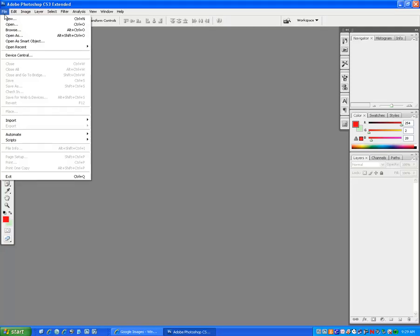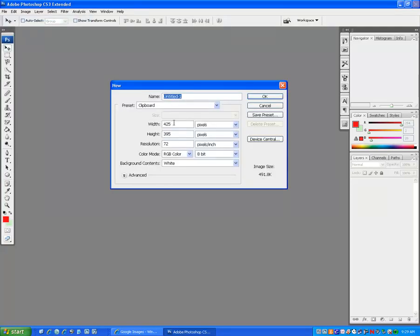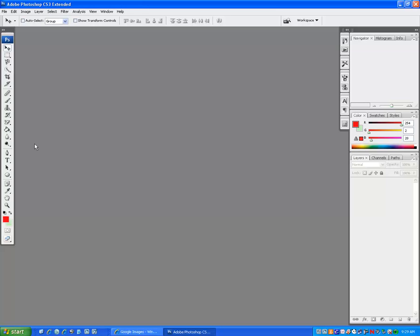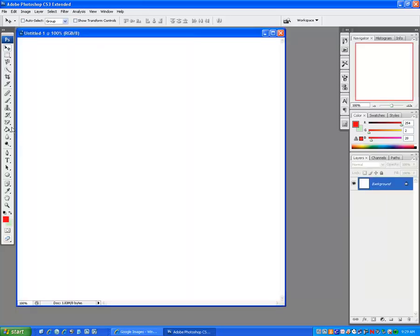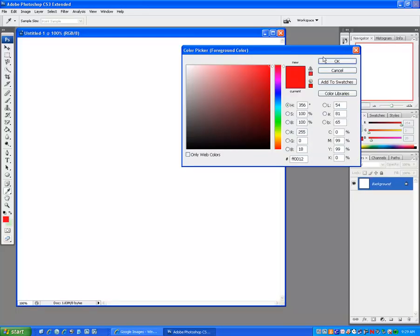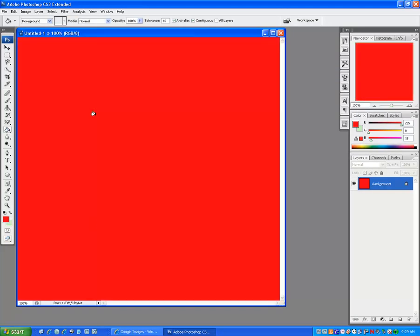So the first thing I'll do is go to File, New, and I'll open up a new canvas. I'll make it red, sounds good. Click on my paint bucket and make it red.